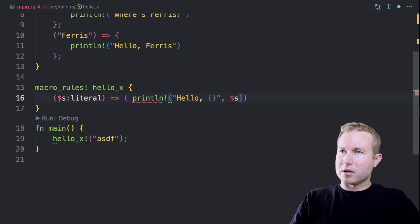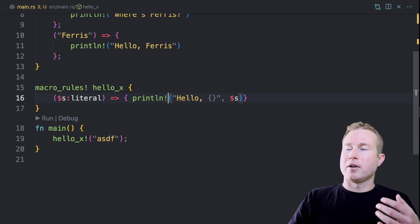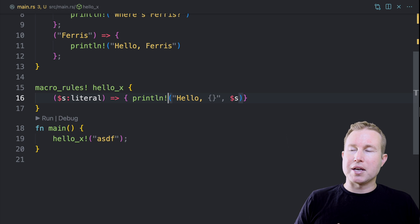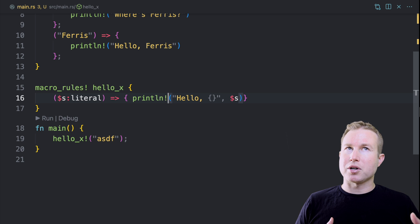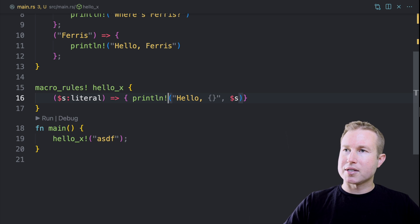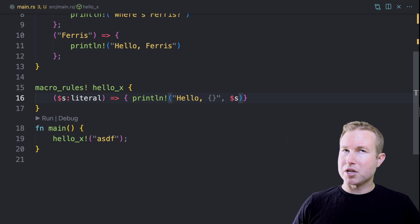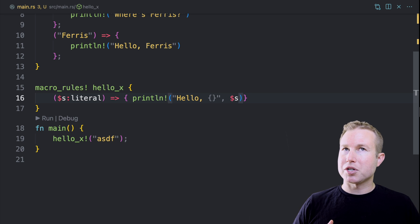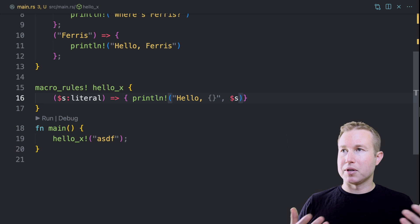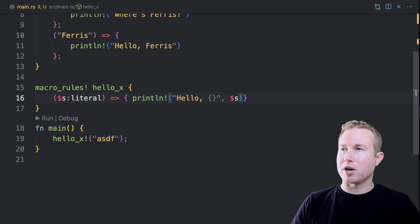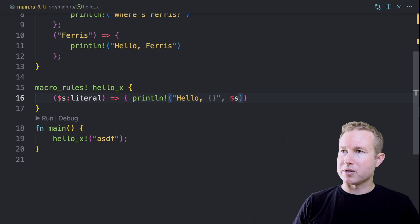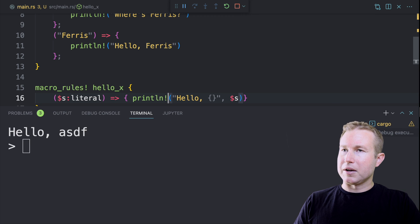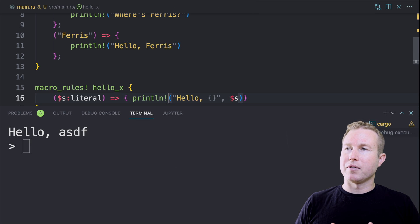Let's try calling that. Forgot my exclamations. So we pass in an arbitrary literal, in this case ASDF, a string slice and try to match on the first one. It's going to go through the rules of hello_x and replace the invocation with the expansion associated with the matcher that matches. So in this case, there's only one rule. So it's going to try to match this s literal capture, which it will because it's a string slice.